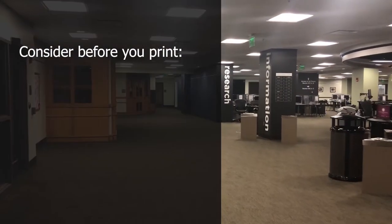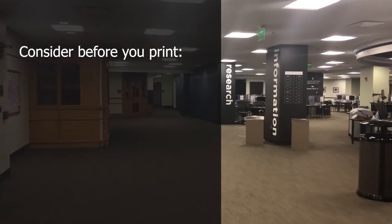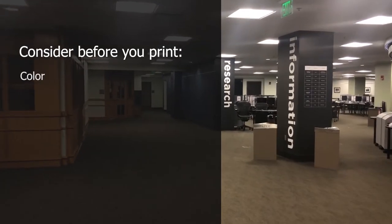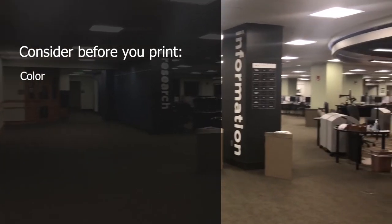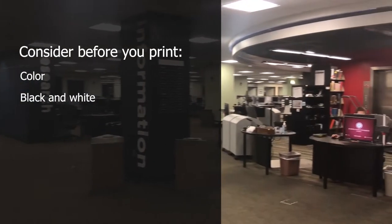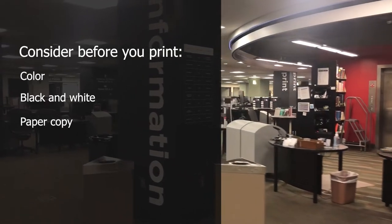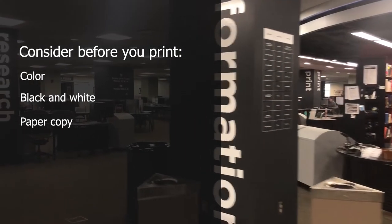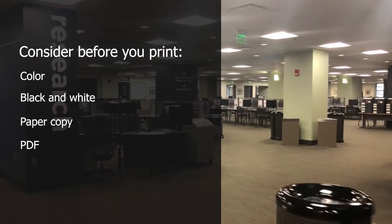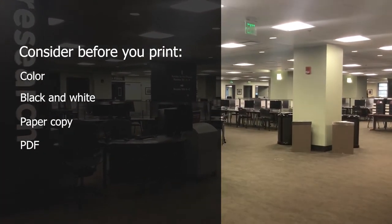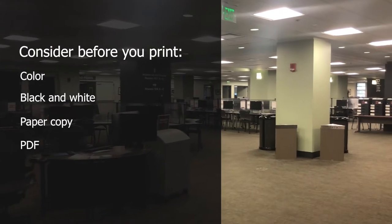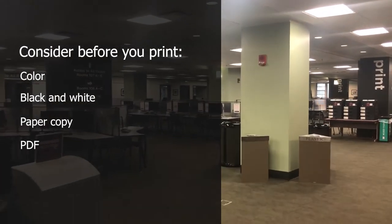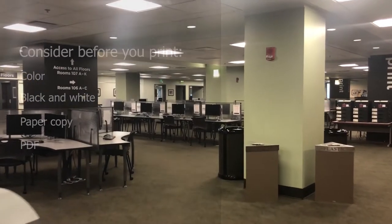Before you print, ask yourself these questions. Does this need to be in color or black and white? Do I need a physical copy of this document or would a PDF do? Most documents can be transformed into a PDF by using the Save As or Export function.